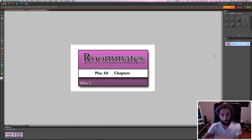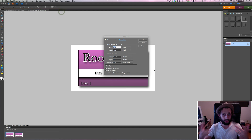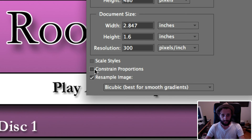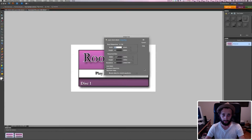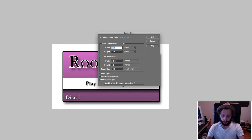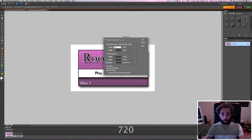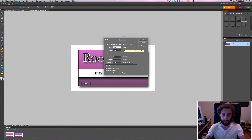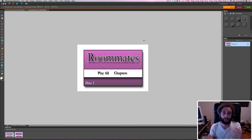With all layers merged, I'll go to Image > Resize > Image Size. Make sure Constrained Proportions is deselected and Resample Image is checked — I have it set to Bicubic. I'll change the width to 720, which is the standard dimension for a DVD menu: 720 by 480. Hit okay and it squashes everything. It looks squashed, but don't worry — when we get into DVD Studio Pro it's going to look great.